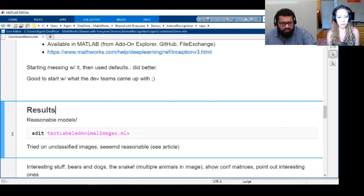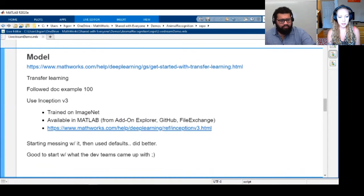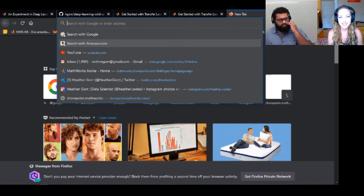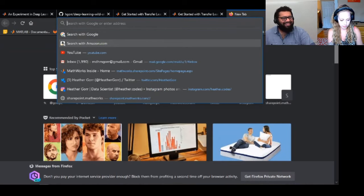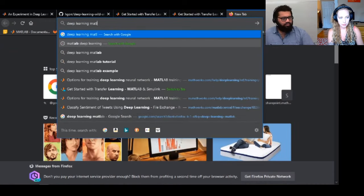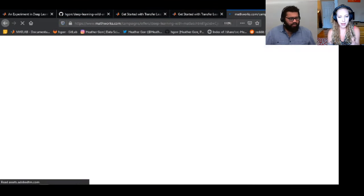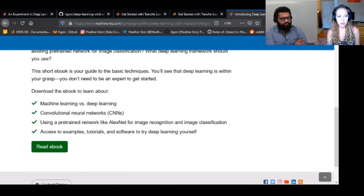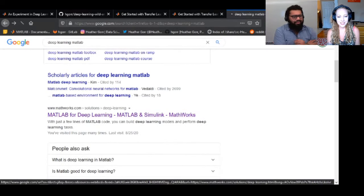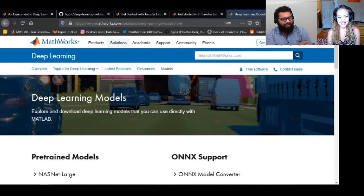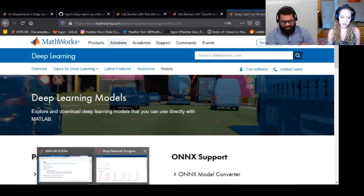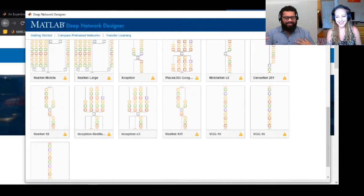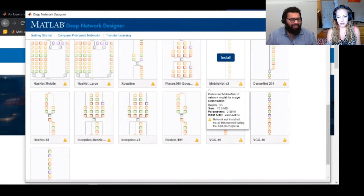There was a question on how to use other pre-trained models. All the deep learning models are available in the Add-On Explorer, and there's a list of all the different models available. You can also download them from within the Deep Network Designer app — they're all right there. You need to download a new model each time, but once installed you're good to go.